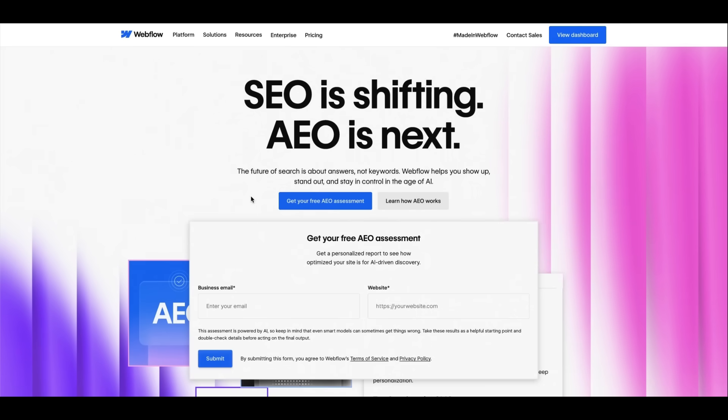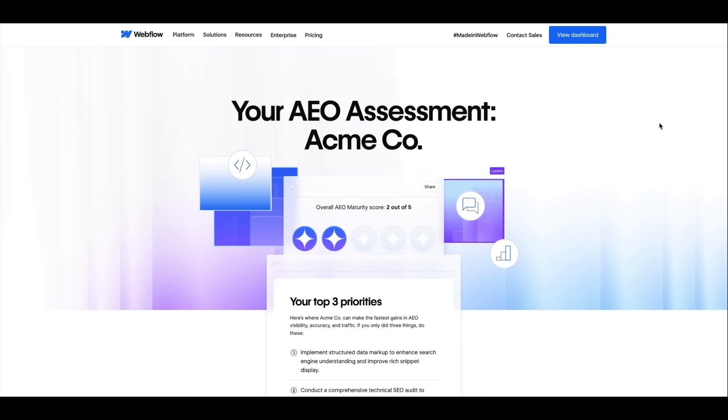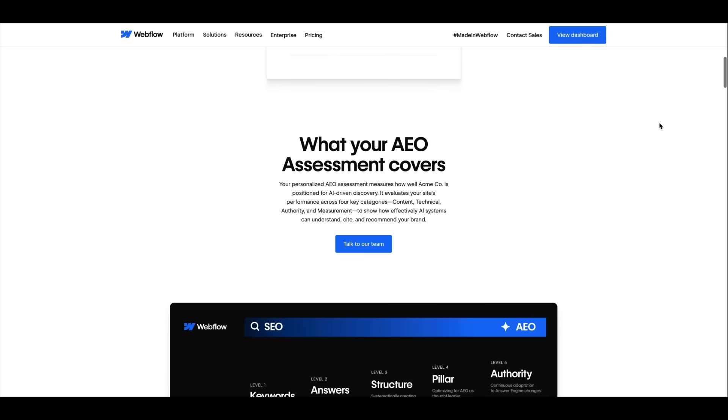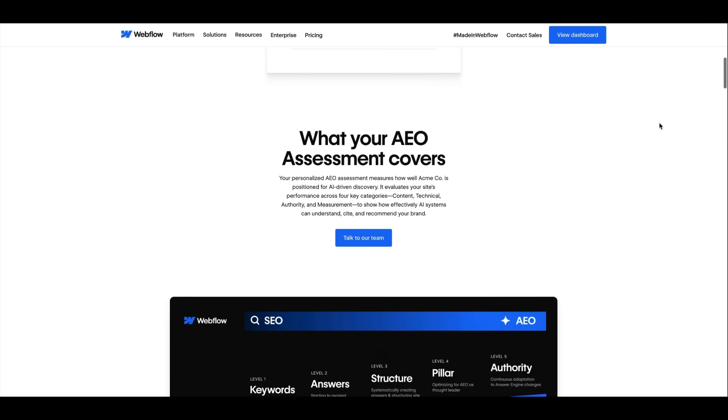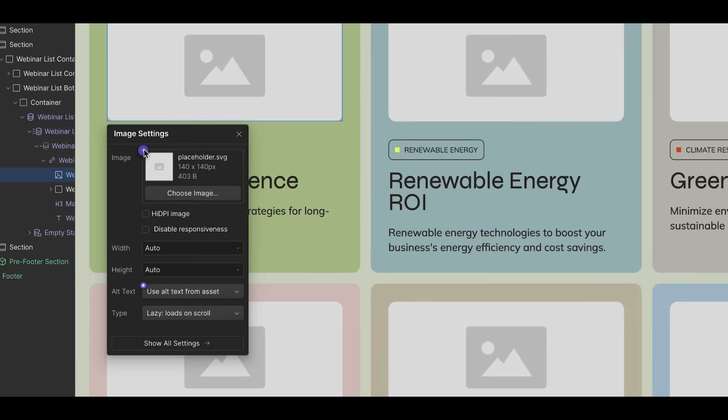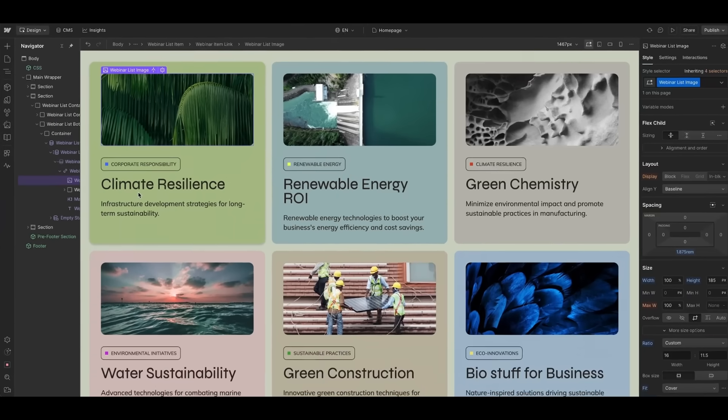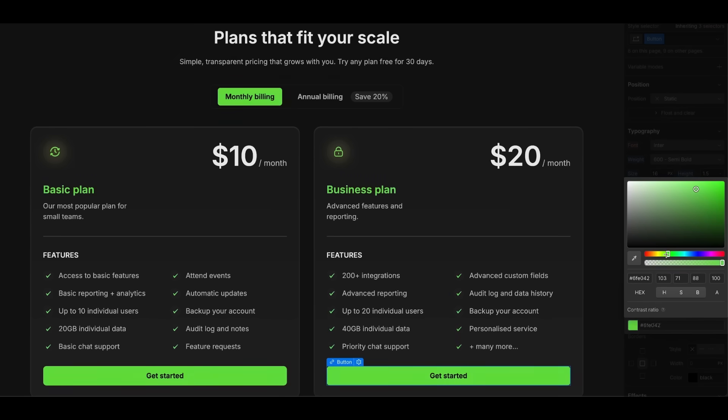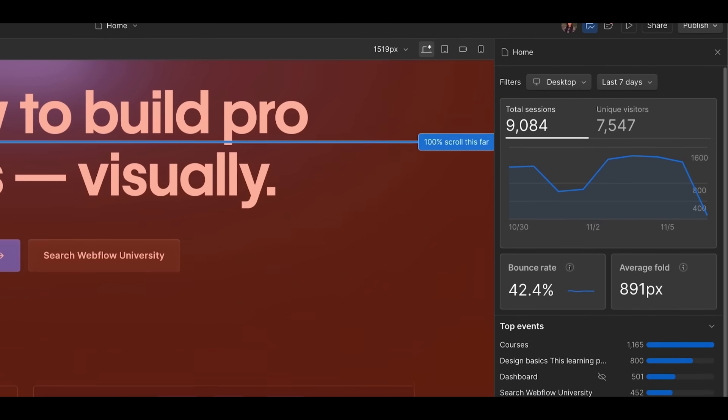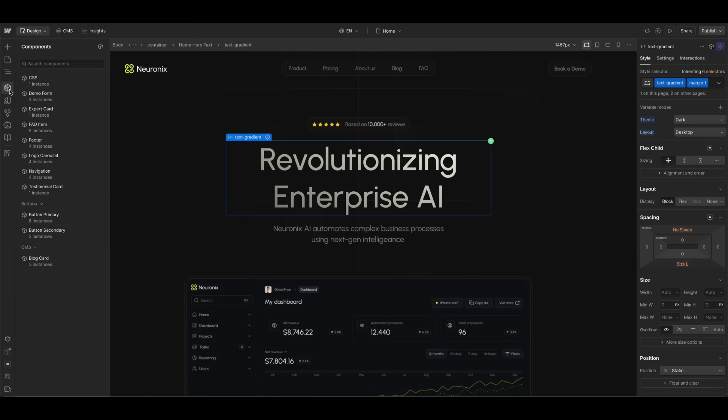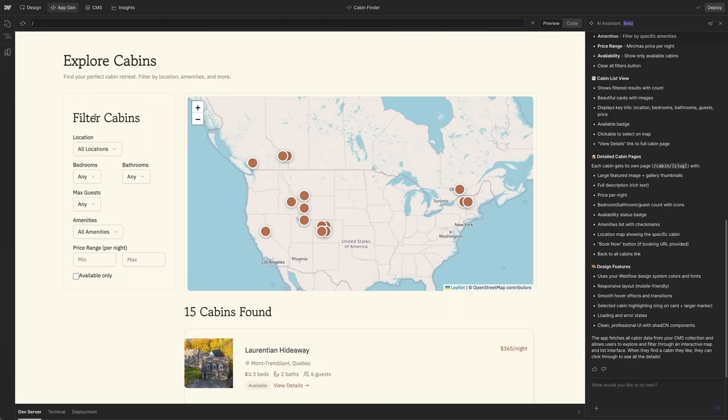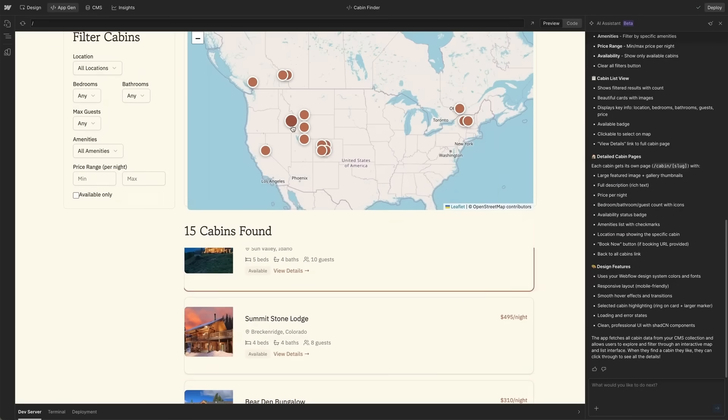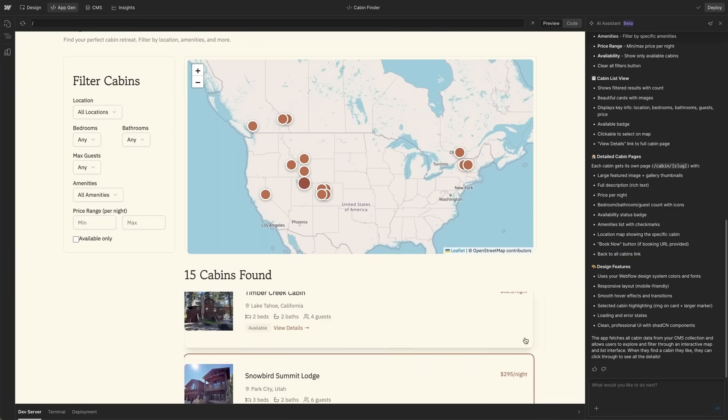Webflow introduces AEO, which stands for Answer Engine Optimization. Think about SEO 2.0, where AI helps your site stay visible, accessible, and human-friendly. With one click, Webflow's AI audits your website, and it is going to be able to suggest real-time fixes, faster load times, better design balances, and content that ranks across AI search engines. No more endless tweaking, because the AI does the heavy lifting for you, so you can focus on what actually matters.